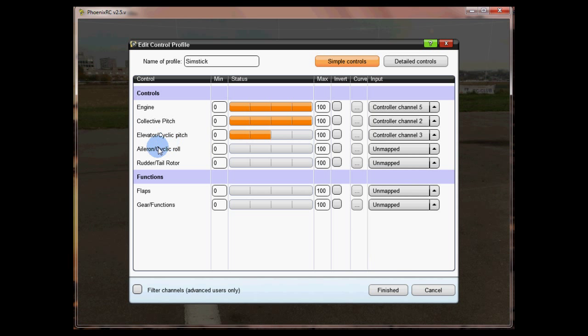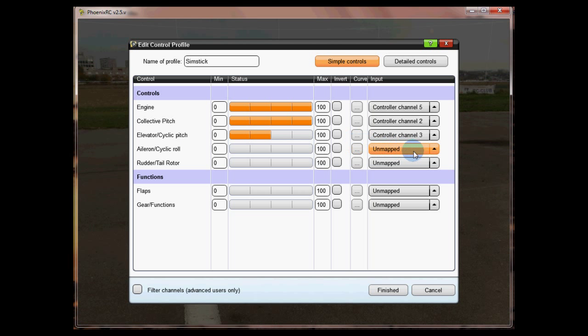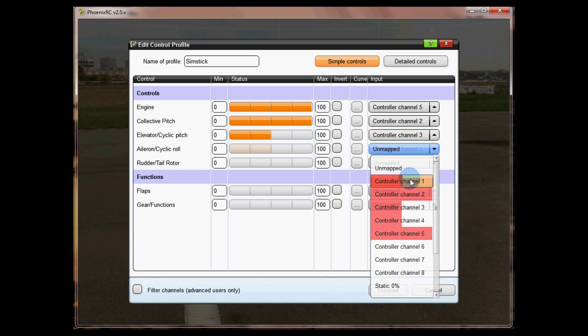For aileron, I noticed that when I push left on aileron it's going right. So I'm going to click the channel and then invert it here which means that if I push the stick left it's going to go that way. I'm going to go into the sim and apply it.